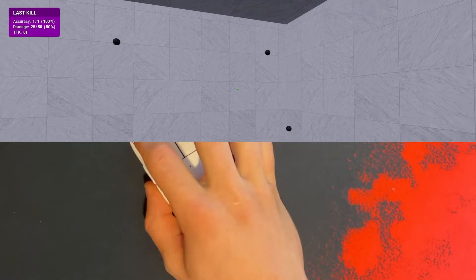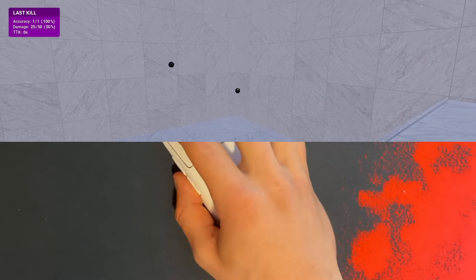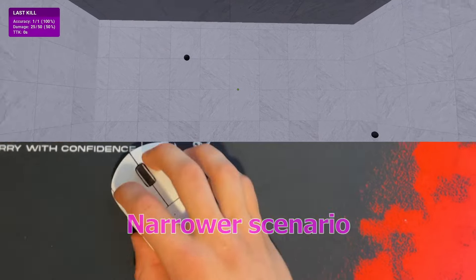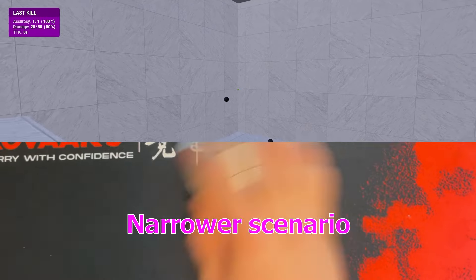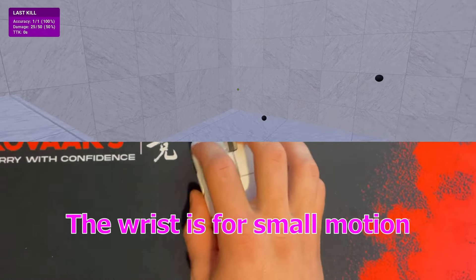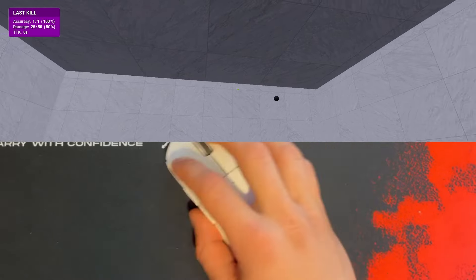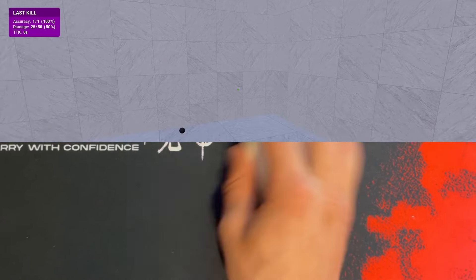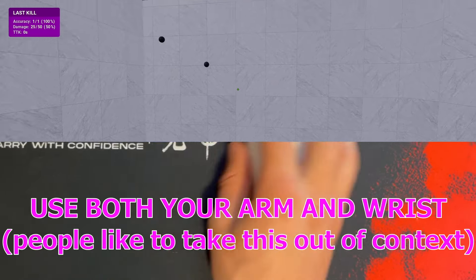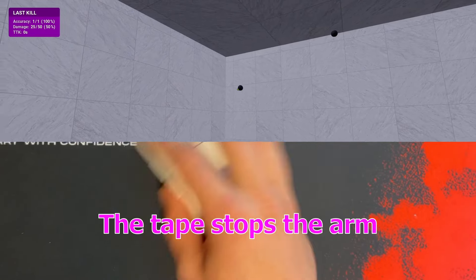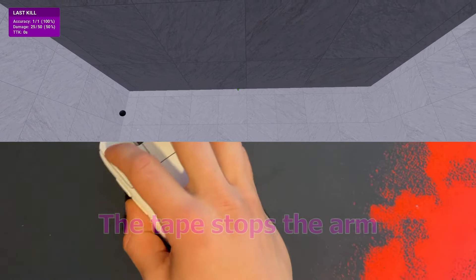If you are right now exclusively an arm aimer, to fix this all you gotta do is go into a scenario on a somewhat high sens and just let your wrist move between the targets — high enough that the targets are one wrist flick apart. If after some time you still don't find your wrist coming into play, temporarily — not permanently — tape your arm down, let your wrist move a little, and then after 5-10 minutes try to use them both at once.